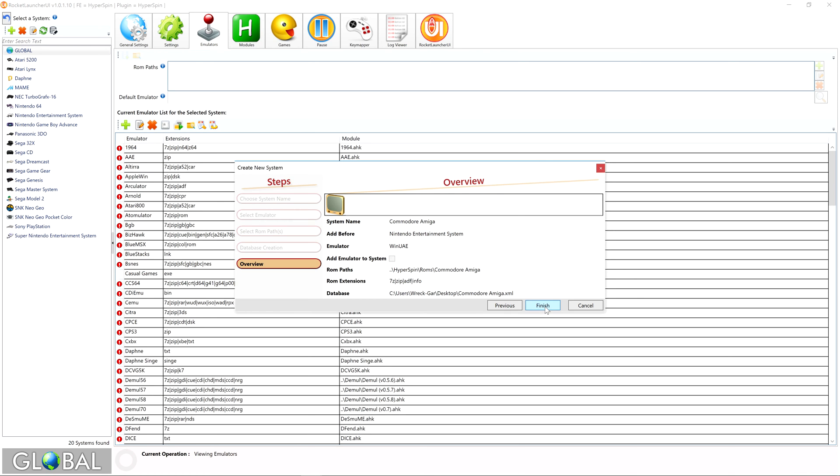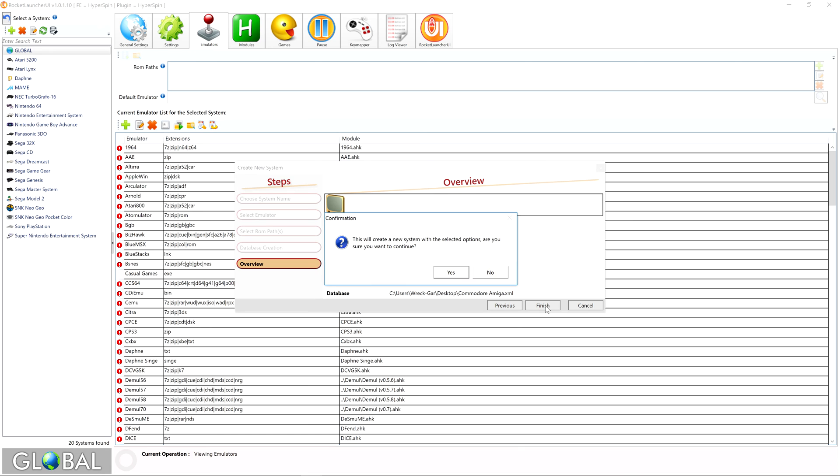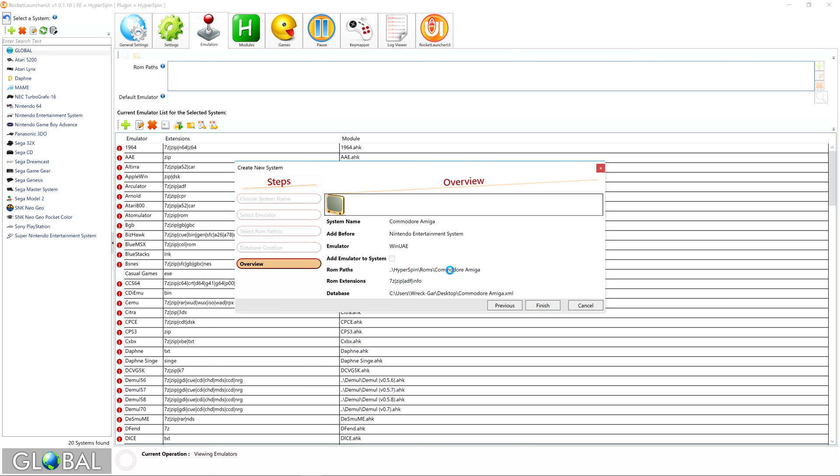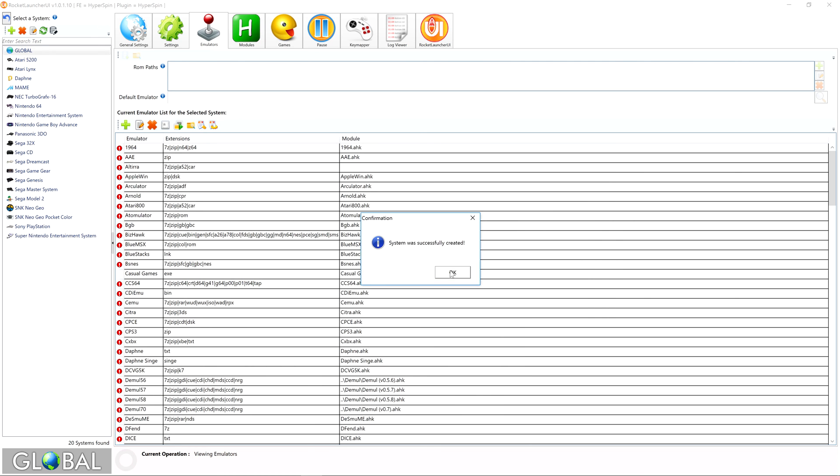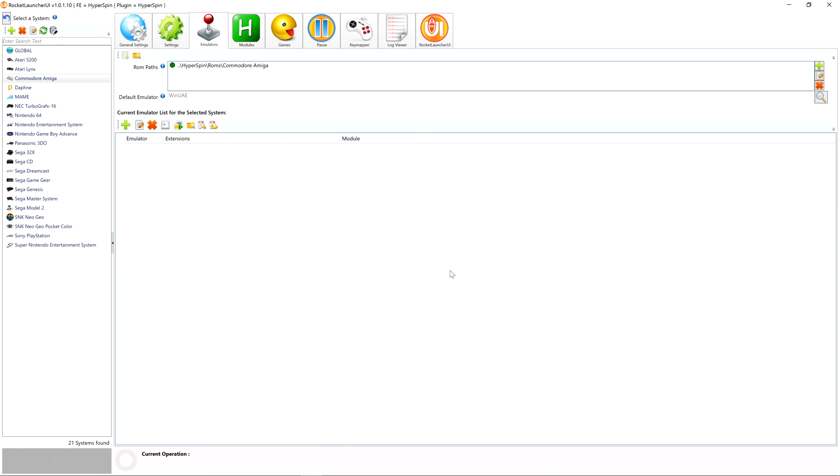Review the choices you've made so far and click Finish, then Yes to finalize the process. As you can see, the Commodore Amiga is now included in our system list.